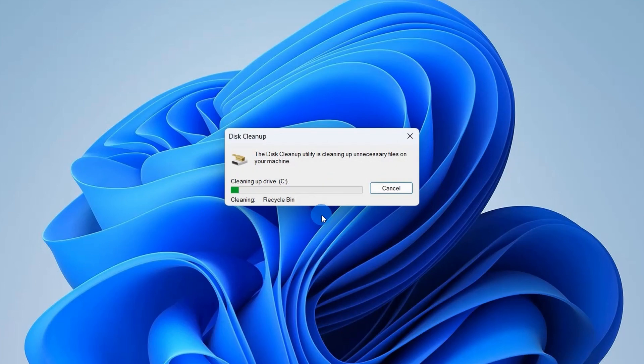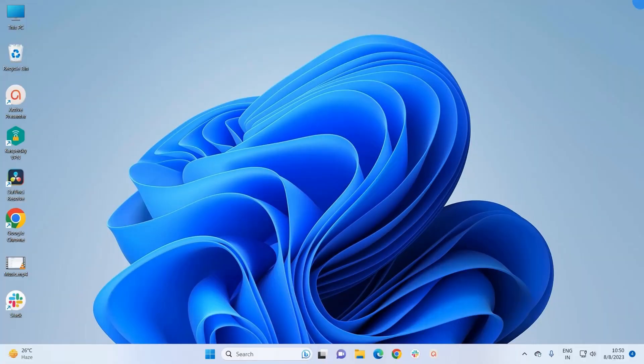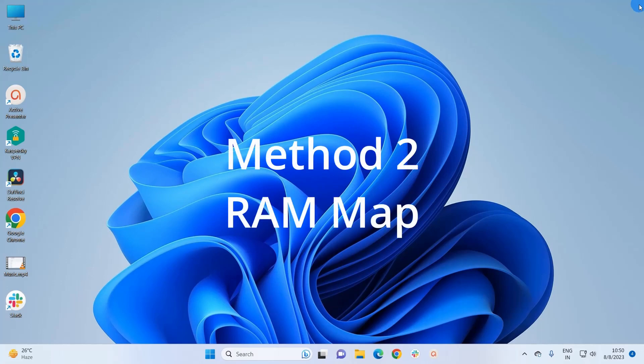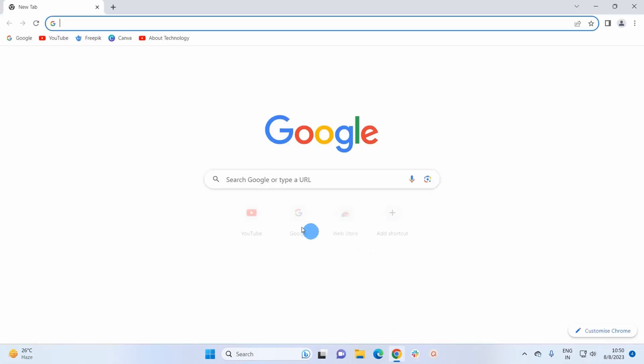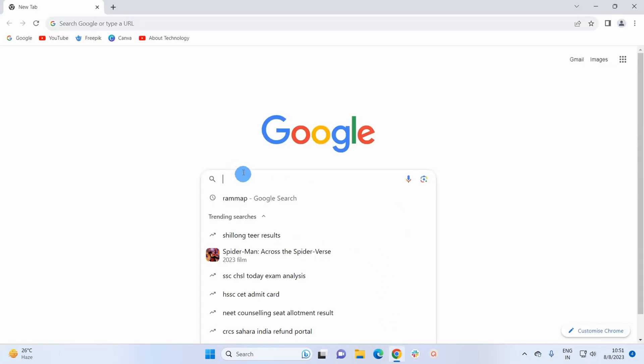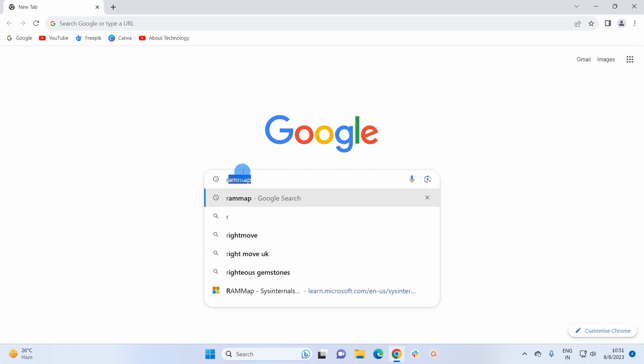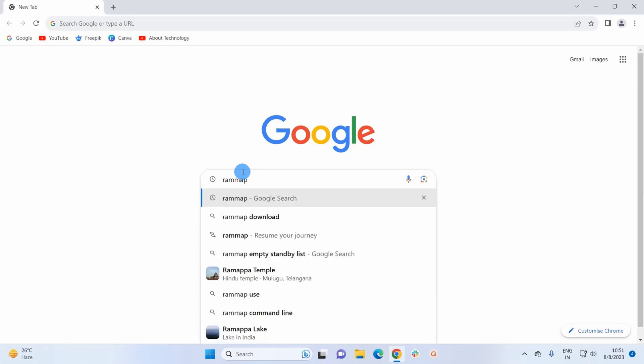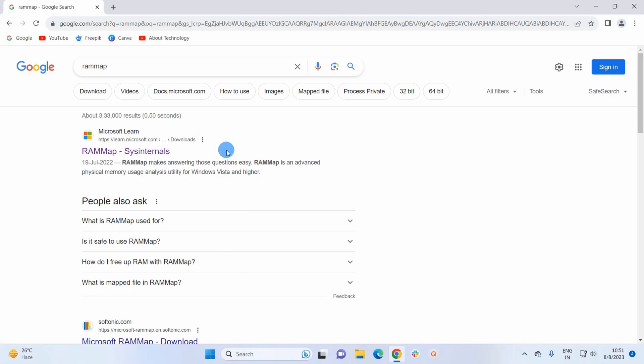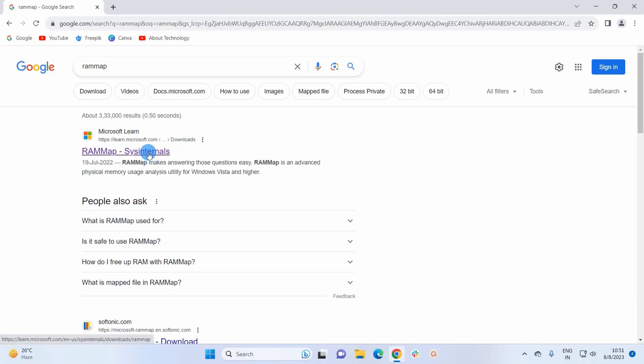The process may take few minutes. Now I have one more safe method to clear RAM cache in your Windows 11 system. For that we're going to use Microsoft product that is RAM Map. So to use RAM Map you have to download the file. Let's open Google Chrome and here I'm going to search for RAM Map. From the search result you have to click on this Microsoft link as this is a Microsoft product, it's really safe for your system.